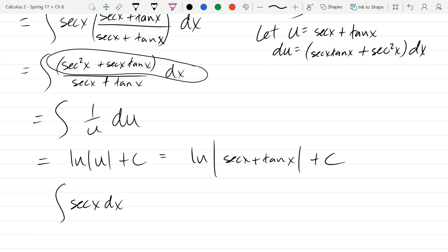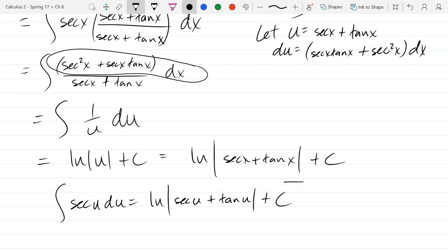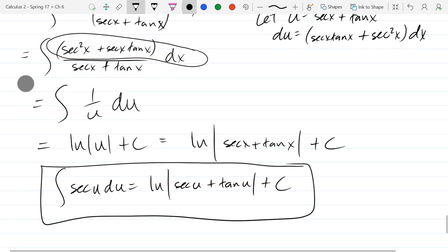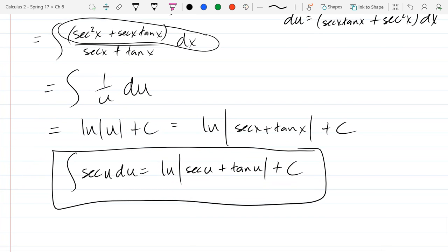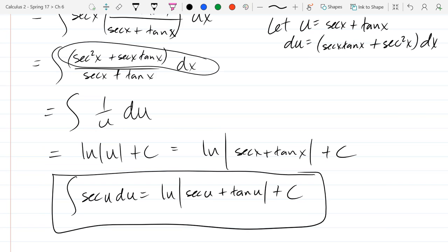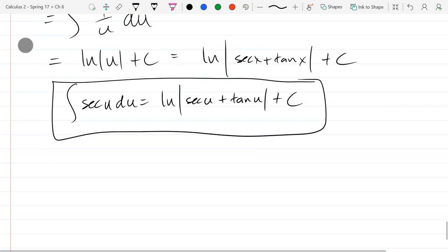Writing the result with u's: the integral of sec(u) du equals ln|sec(u) plus tan(u)| plus C. To check this, take the derivative — you need a serious chain rule, but the good news is we already computed the derivative of secant plus tangent during the u-substitution, so half the work is already done. That completes secant. Last one is cosecant.